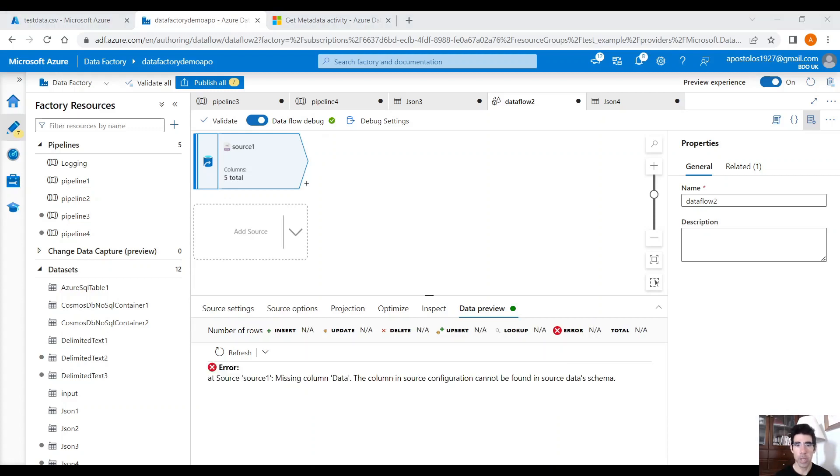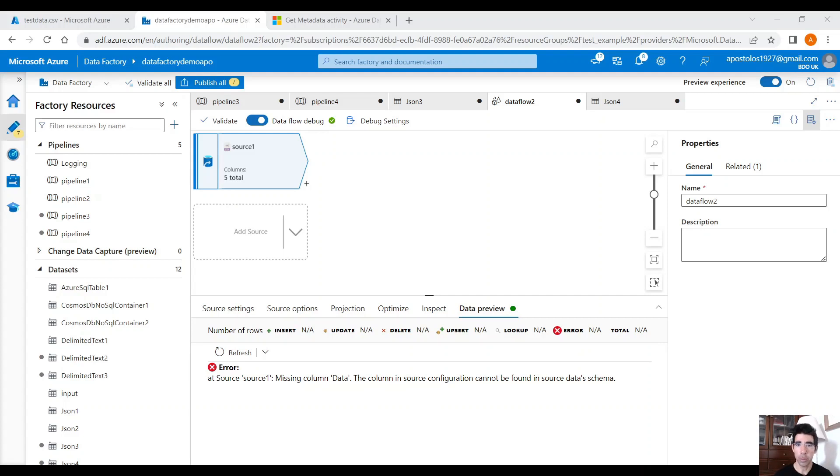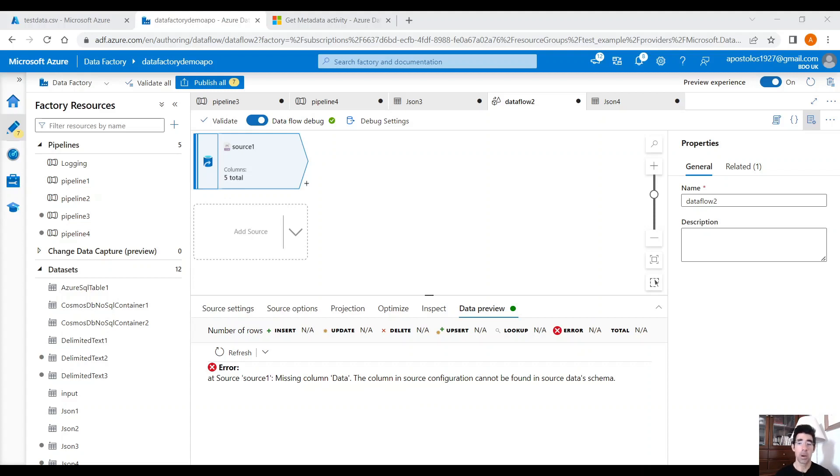This is it for today, guys. This is how you can validate schemas in Azure Data Factory. Is it the most convenient way? No. Is it the optimal way? No. However, it does the job, and it's a fine approach if you don't have time to develop more complex validation methods. If you like the video, please click the like button, leave a comment, and subscribe to the channel. Thank you.